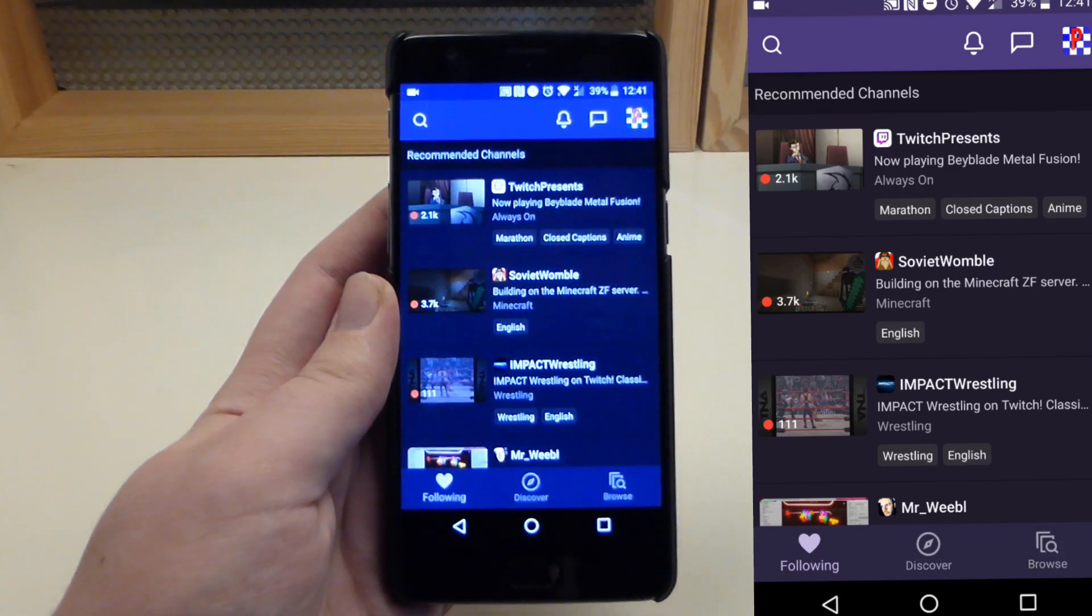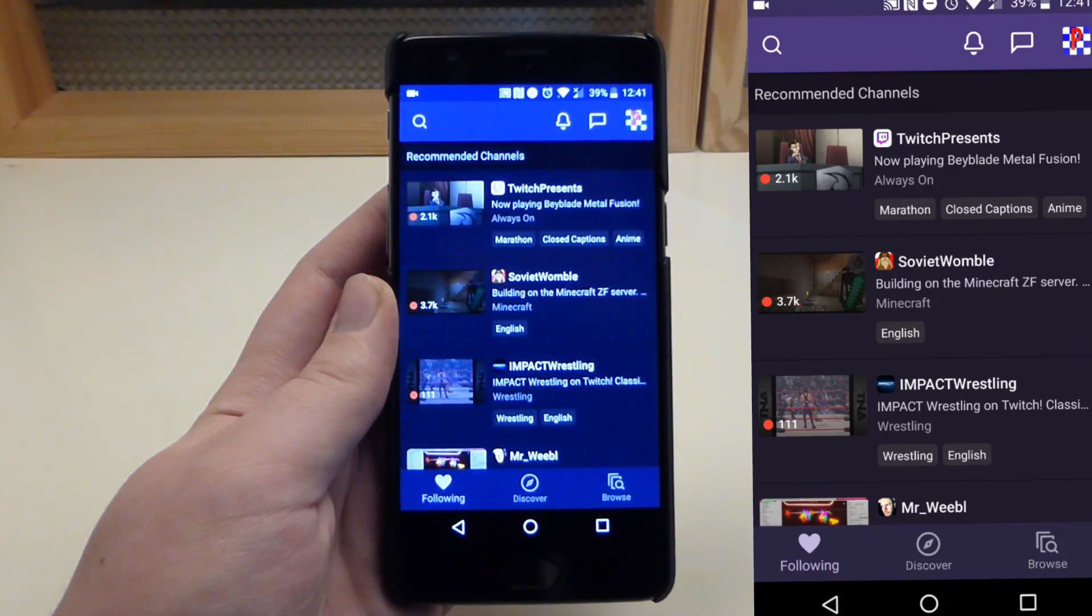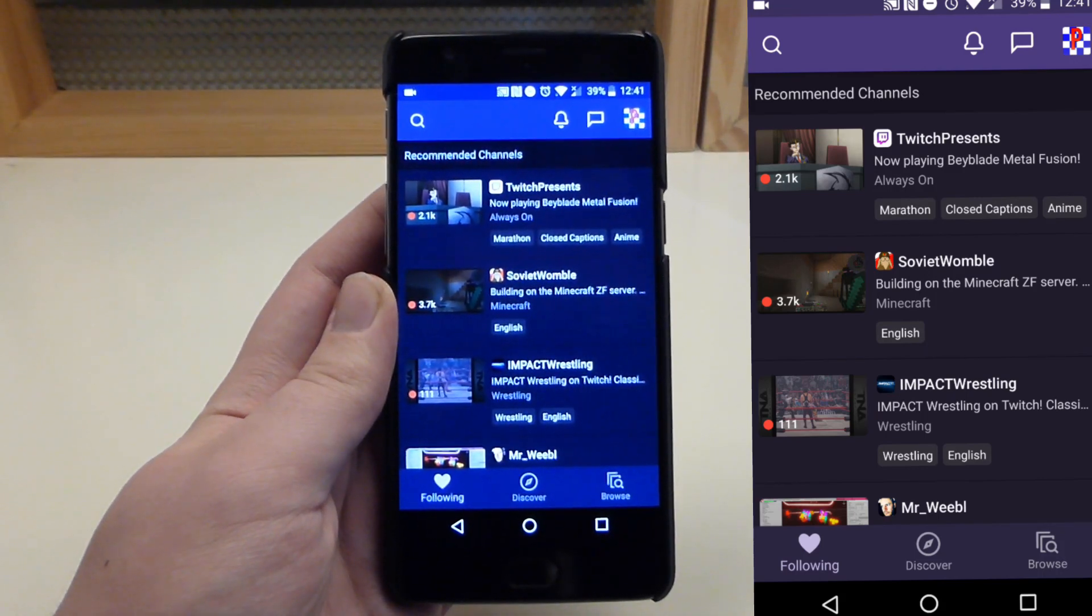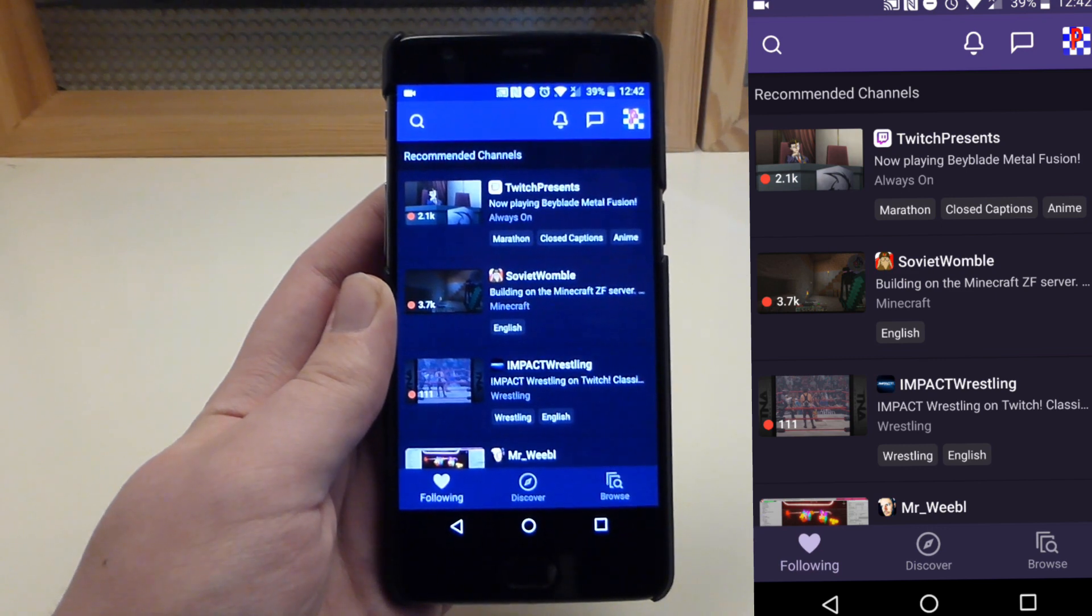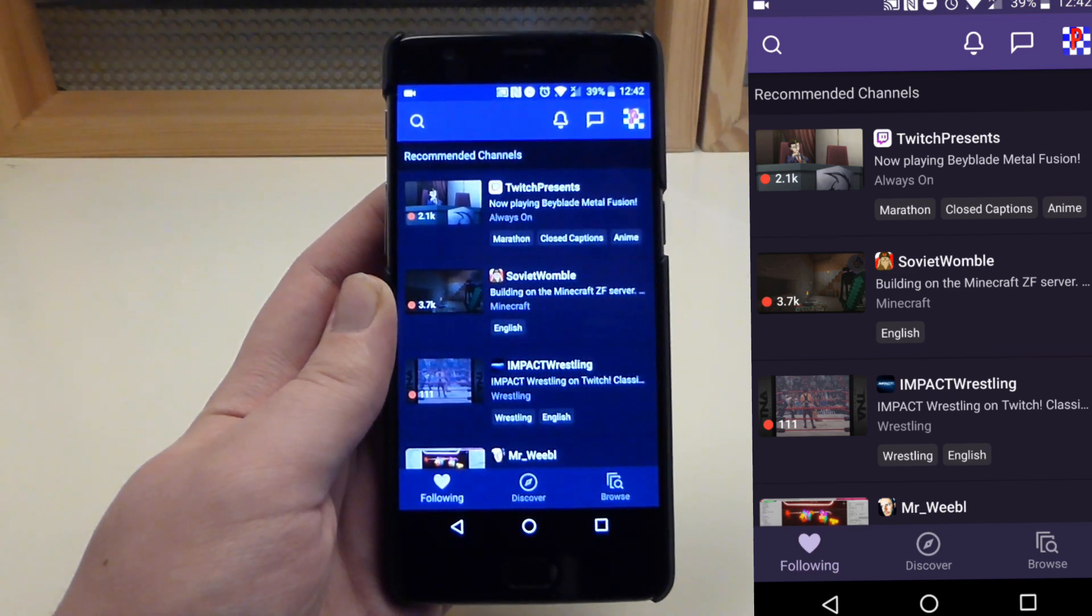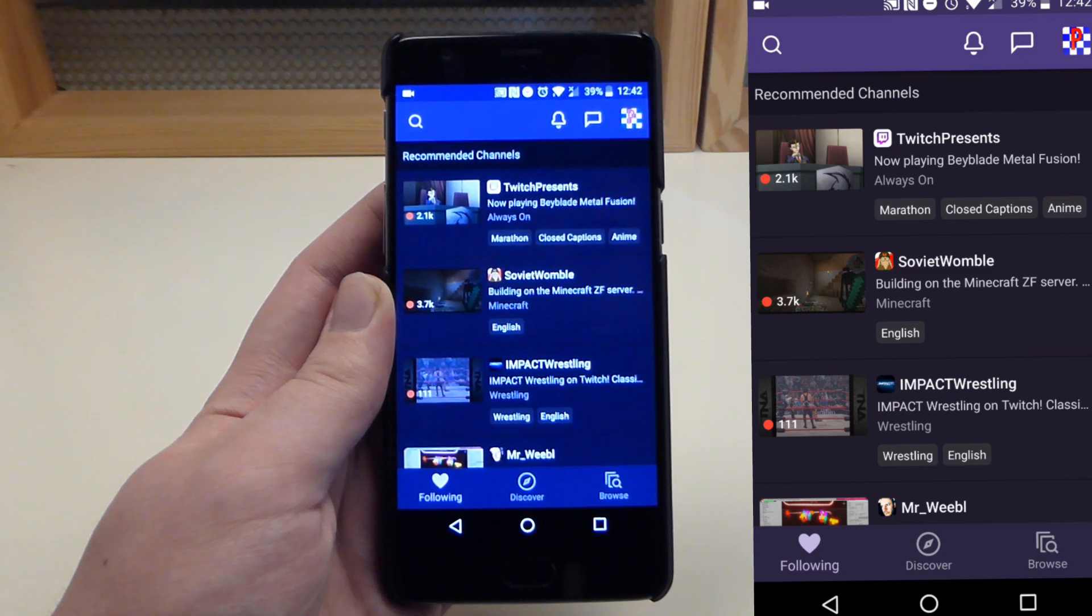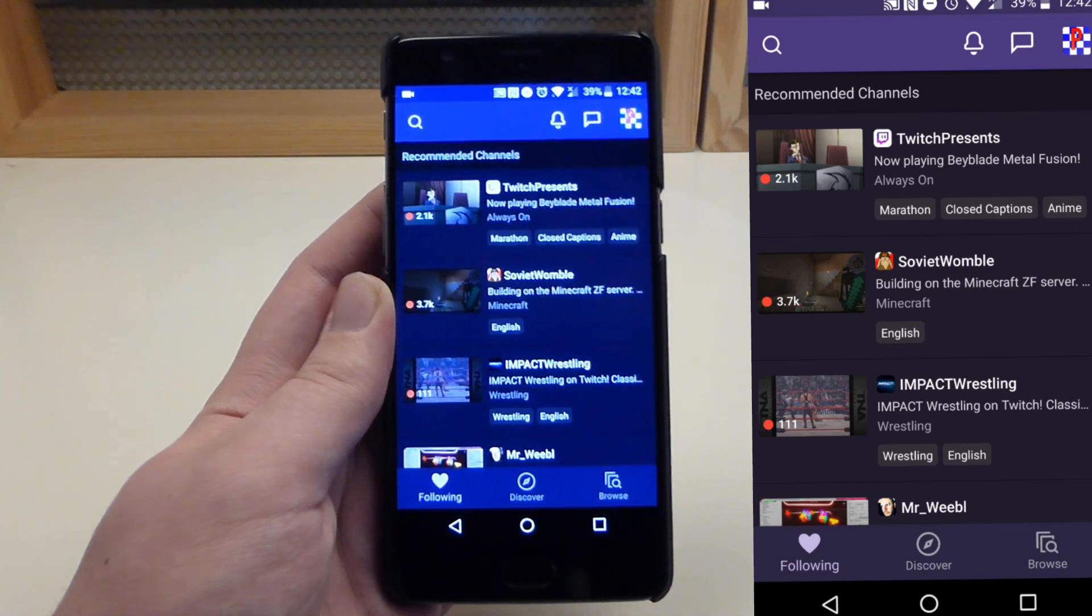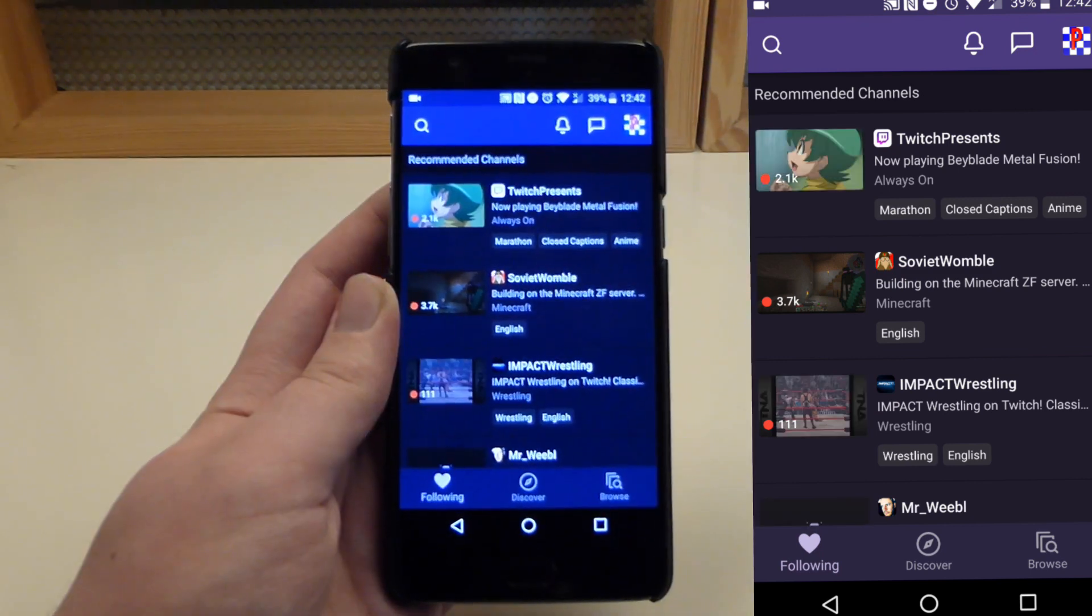Hello everyone, Pinner Productions here. Today I'm going to be updating my previous tutorial on how to stream live to Twitch from the Twitch app for Android and iOS. So let's get started.